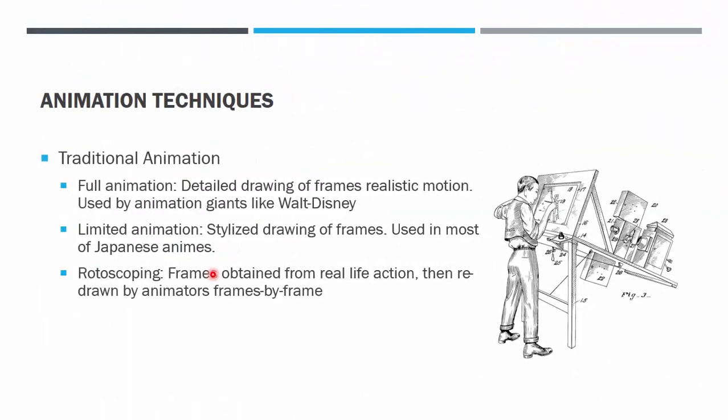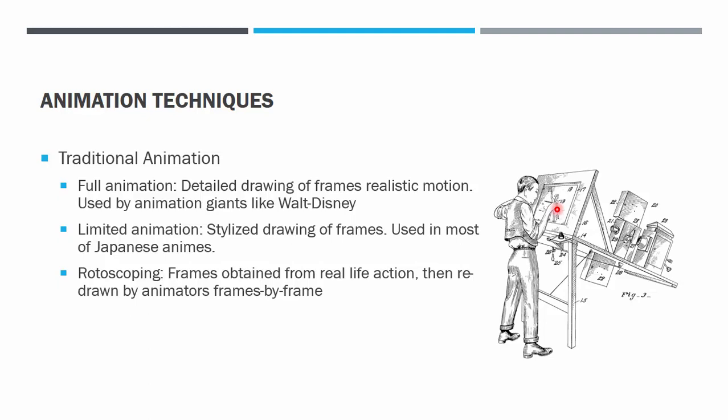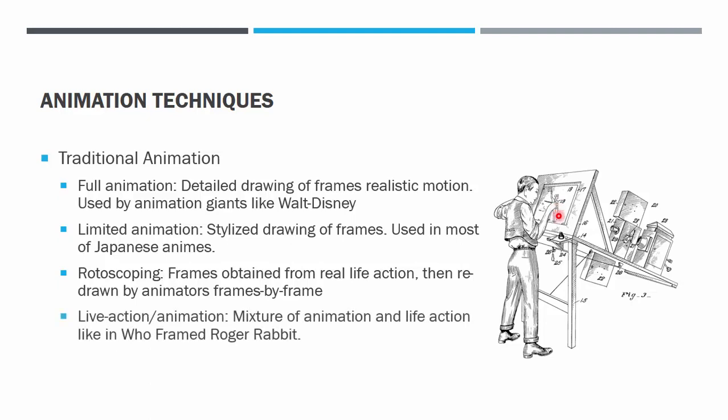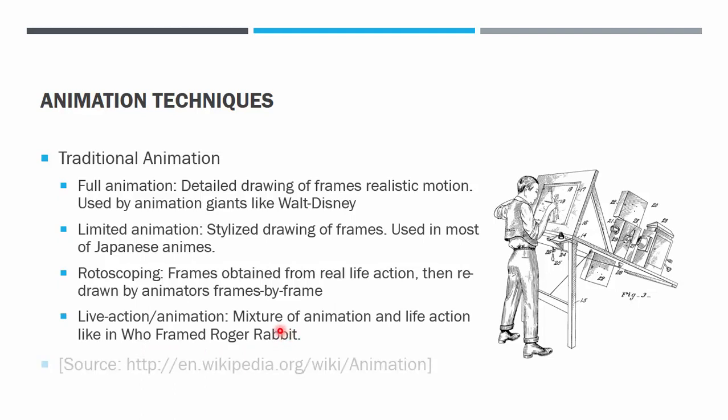Rotoscoping is still about the traditional drawing of animation, but now the drawing is done by the animator based on a picture projected by a projector based on a real life action. The real life action is a real human and then the animator will draw it to become the cartoon he wants to animate. Even some live action that is mixed with animation, for example in the movie Who Framed Roger Rabbit, the animation is still done frame by frame. That is traditional animation.